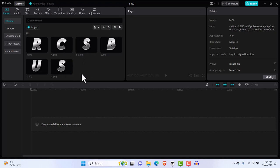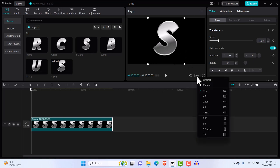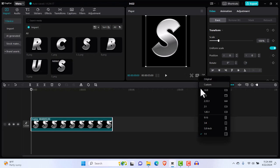I'm going to bring in my first text. So this is the first text. Usually when you import your first text, it's going to have a ratio of one by one, something similar to this — this is how it's going to look. You want to come over here and turn that to 16 by 9.